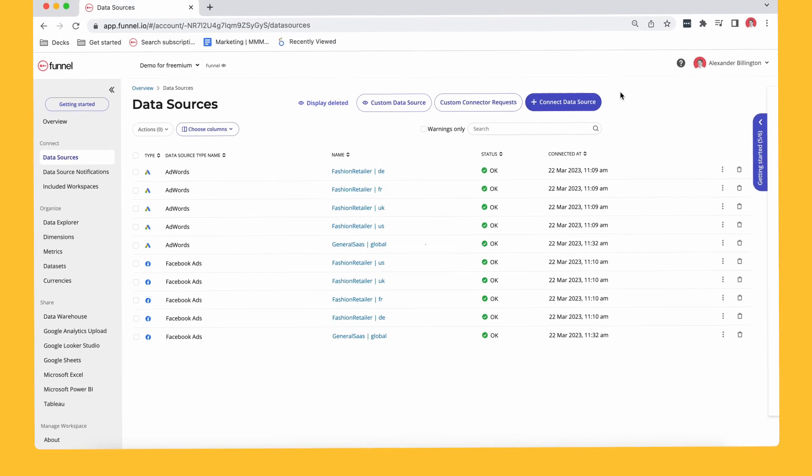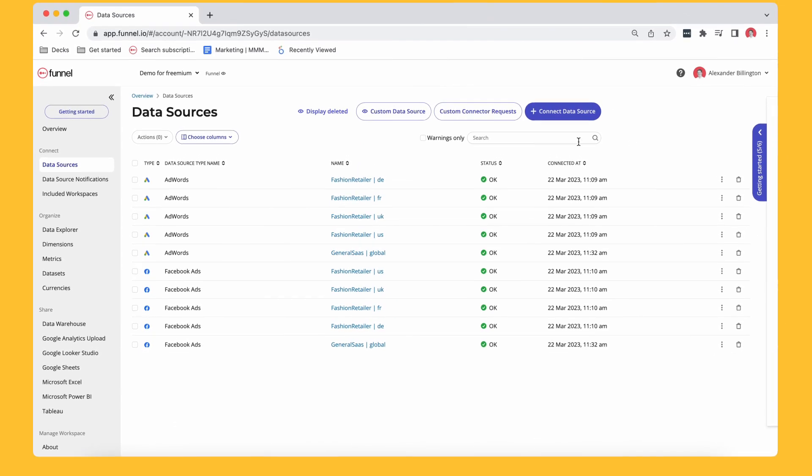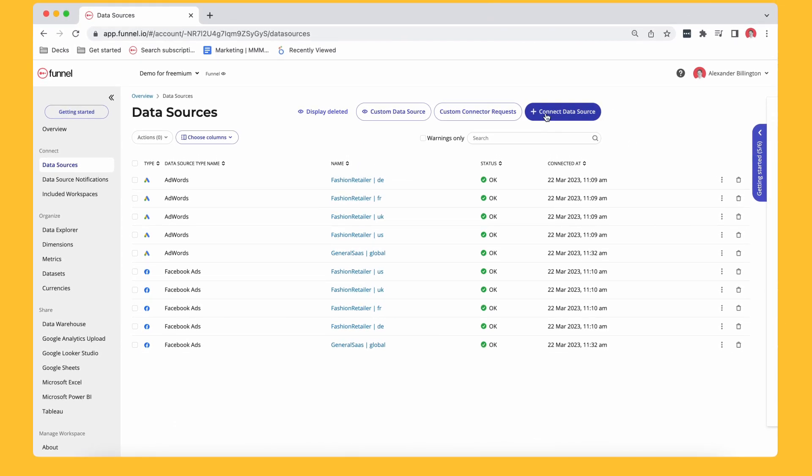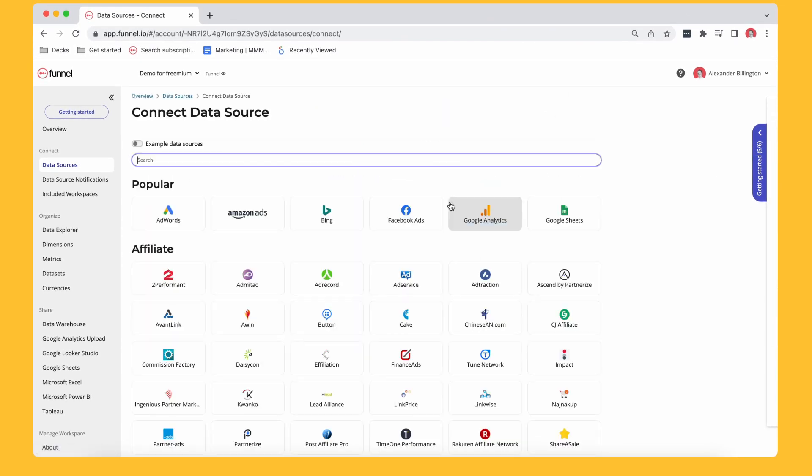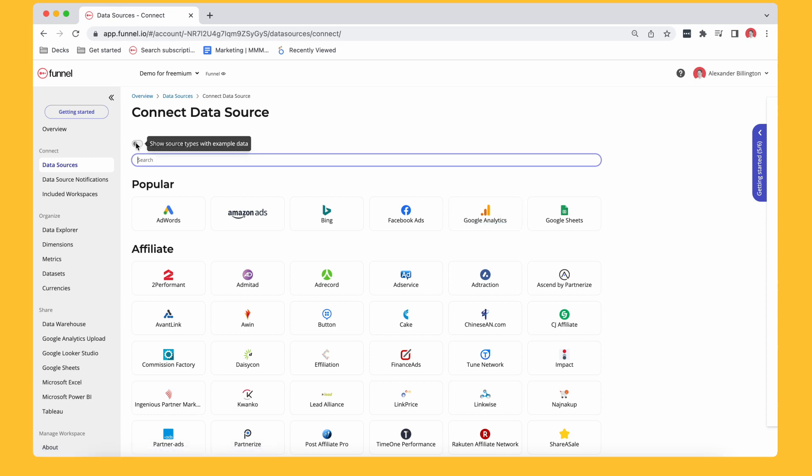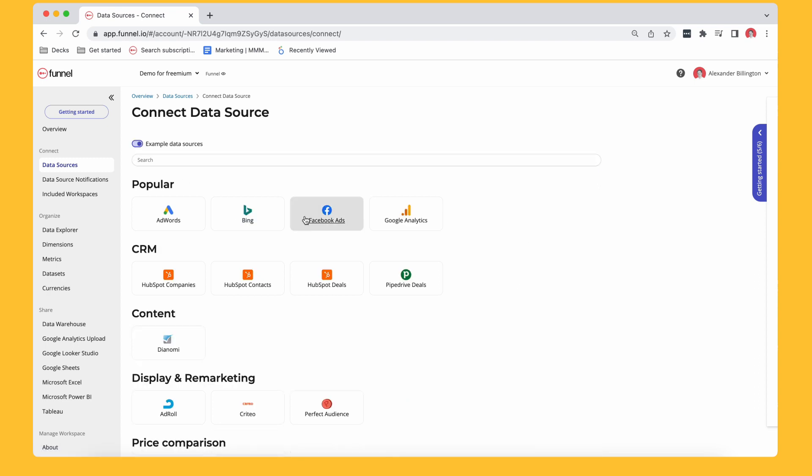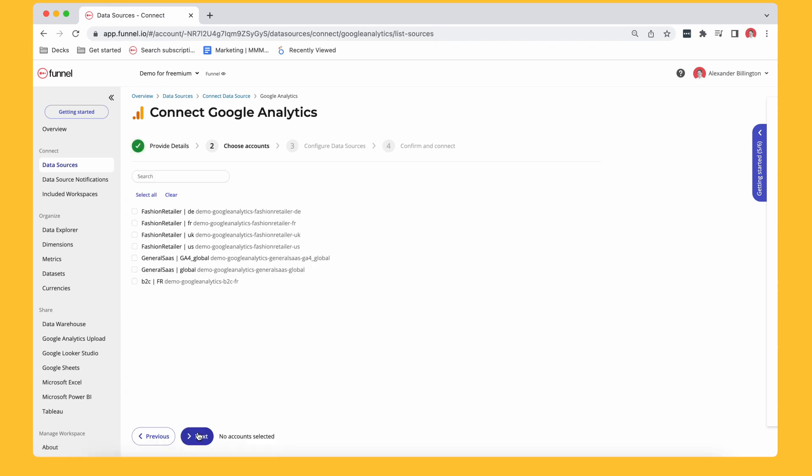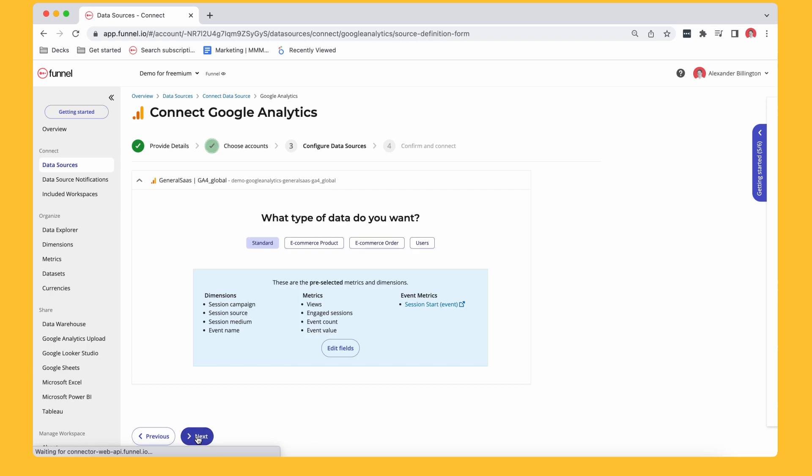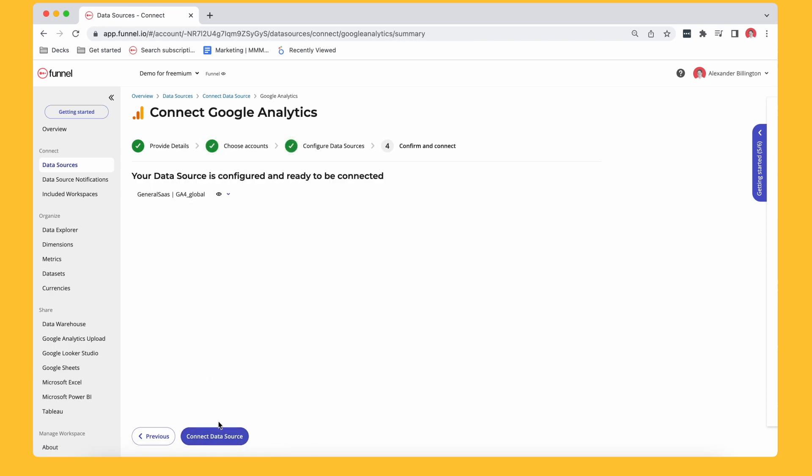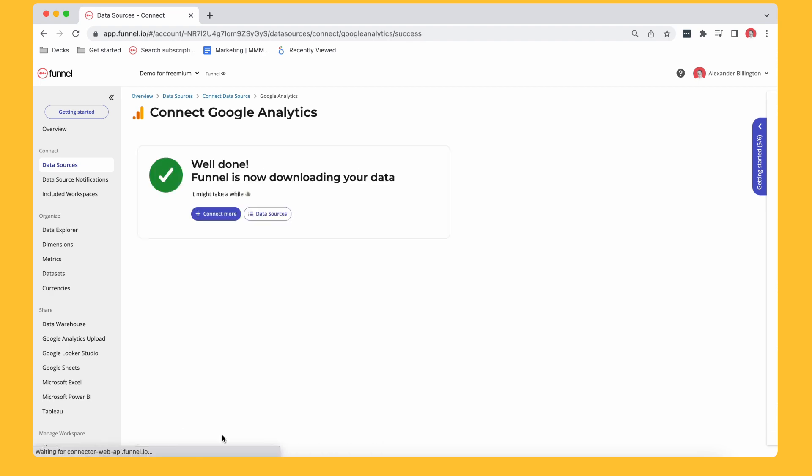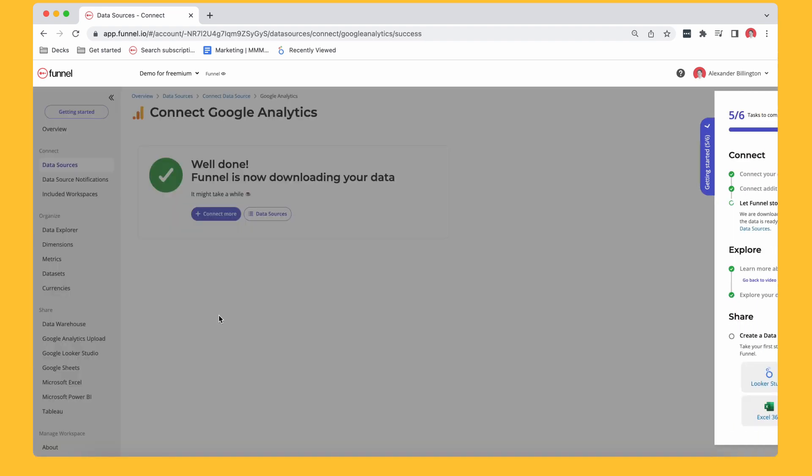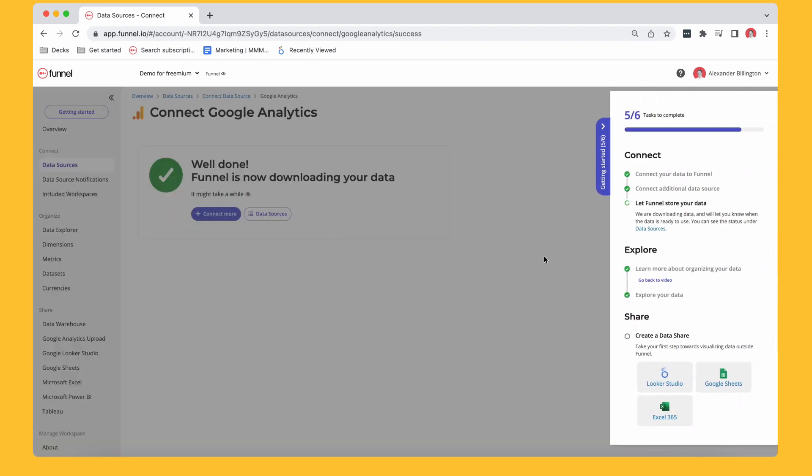Alrighty, so the first thing you need to do here is you need to connect the data source. Now I'm going to be using demo data, but it'll be very similar for new users. So I've got this here, Google Analytics. I'm just going to turn on this. I'm going to need to choose Google Analytics 4 and I'm going to go ahead and just choose the general SaaS GA4 Global. Go ahead and go with next, next again, next again, connect that data source. So that is downloading there.